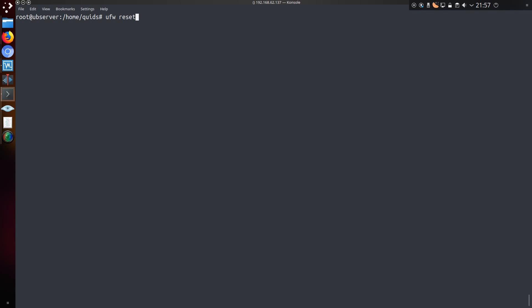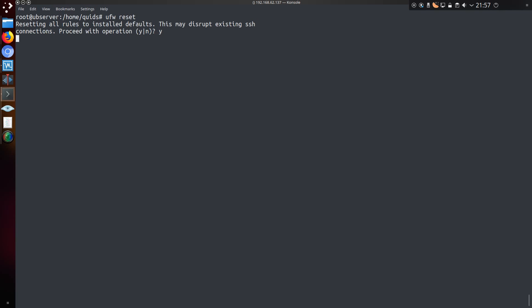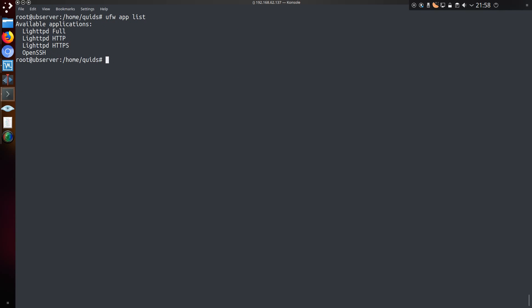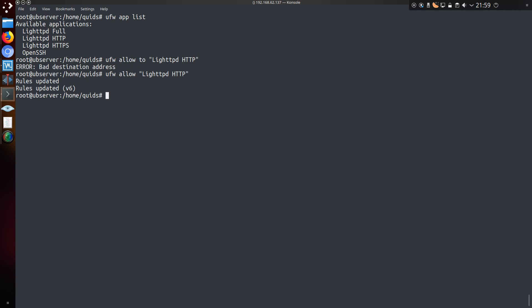Let's do a reset of the rules I've just created, so yes that'll be okay. So I could start with adding these application lists. So that would be ufw allow, in quotes, lighttpd space http. My mistake, the two was not needed at this point. So that is ufw allow lighttpd http, and ufw allow openssh.